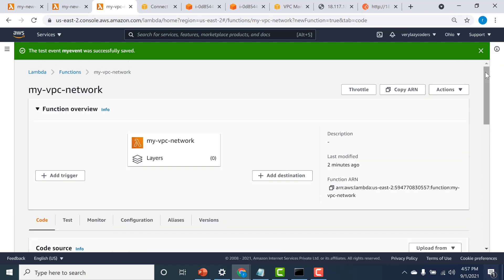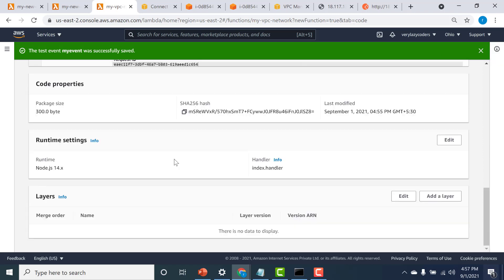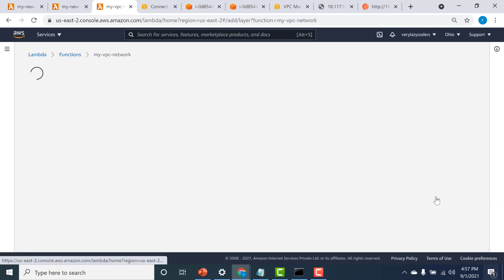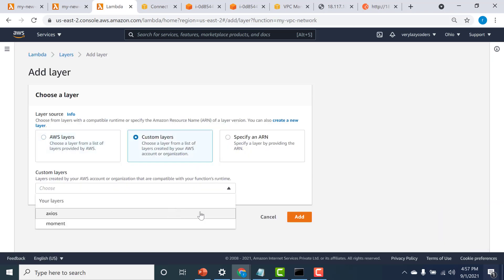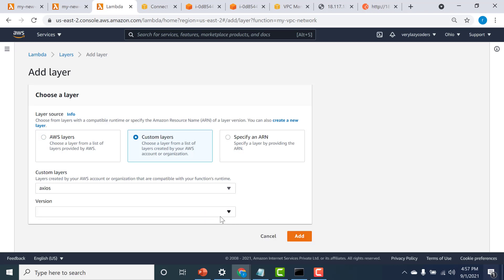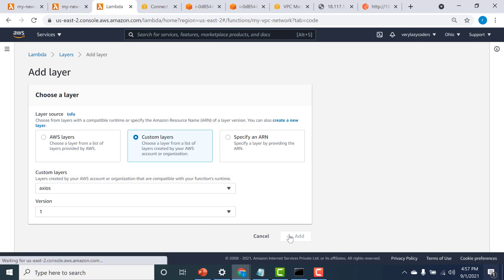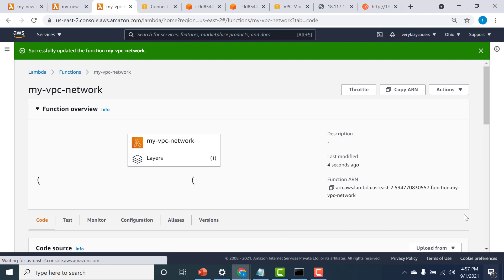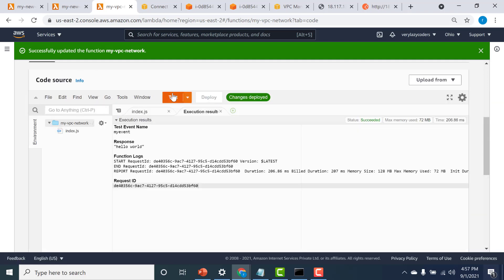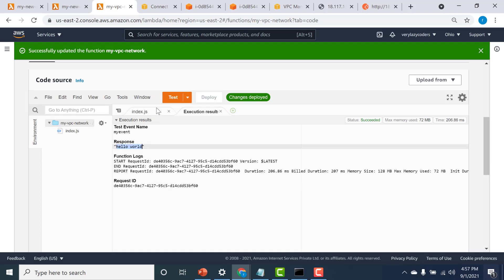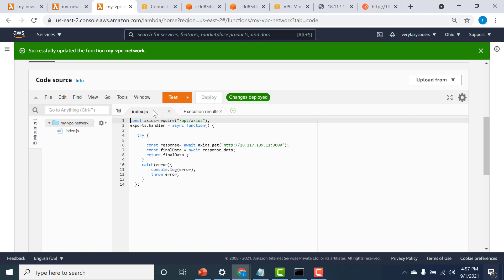I need to add the layer as well. I'll click on layers, add a layer, select custom layer, and choose axios. Let's run it again. You can see that it returns a Hello World back to me. So I know that this particular public IP works.